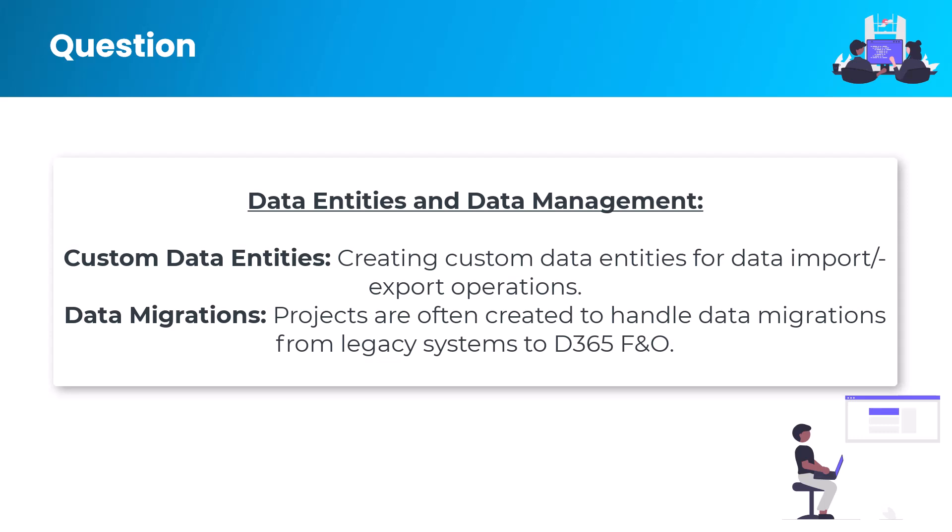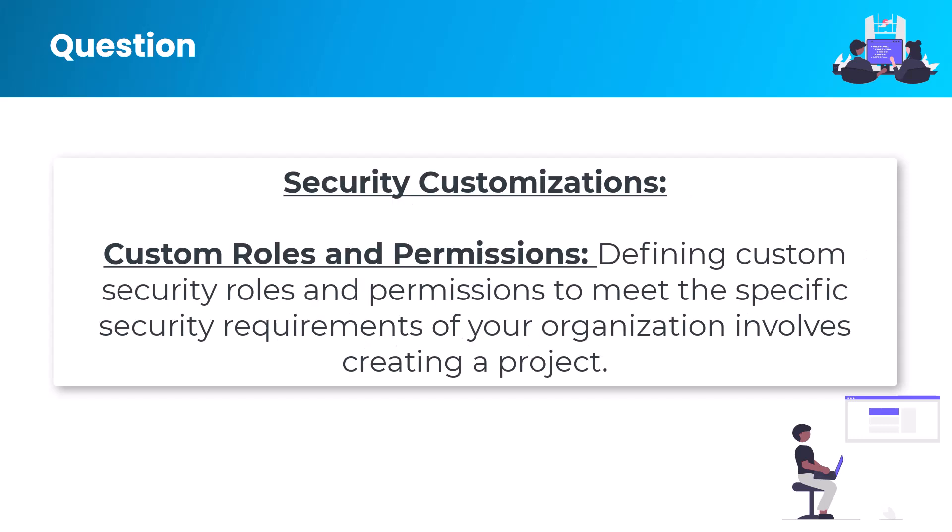For security customization, custom roles and permissions: defining custom security roles and permissions to meet the specific security requirements of your organization involves creating a project.